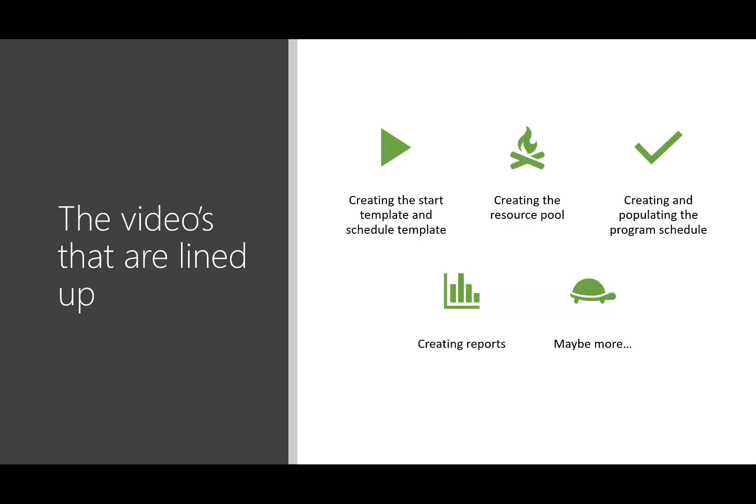So the videos that I have lined up, well actually I'm still creating them, but the videos that are lined up is creating the start template and schedule templates, creating the resource pool, creating and populating the program schedule, creating reports, and there might even be more. I have some thoughts about that but still nothing concrete.